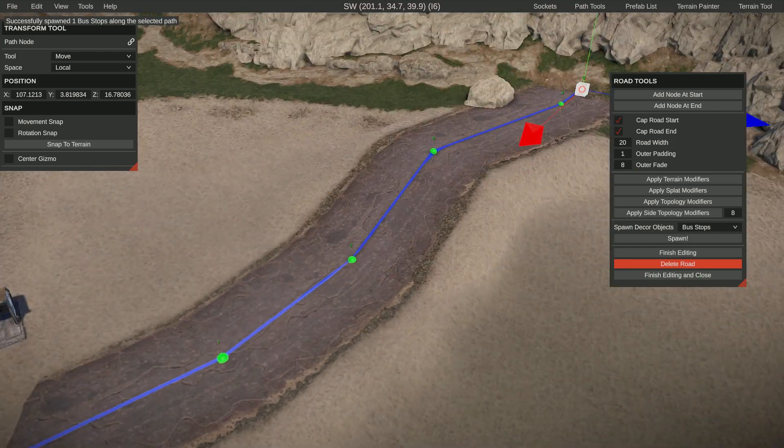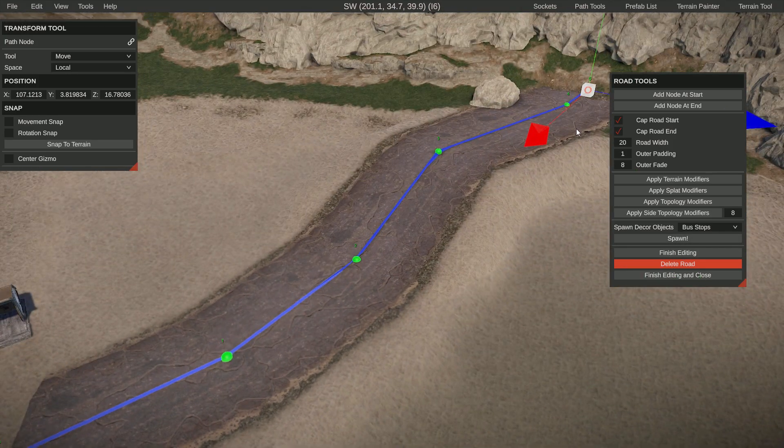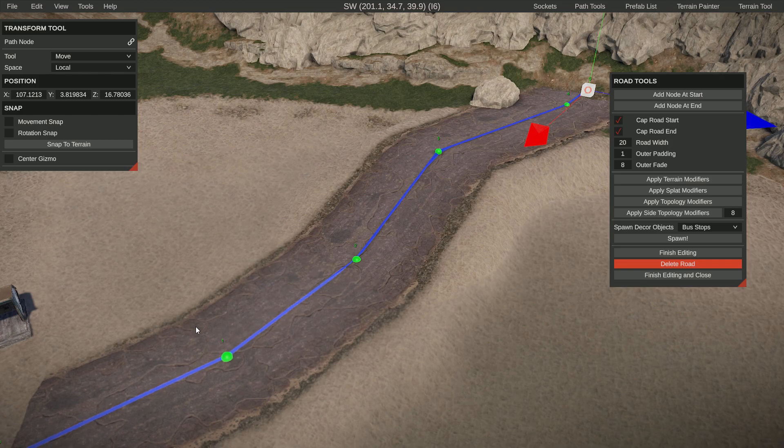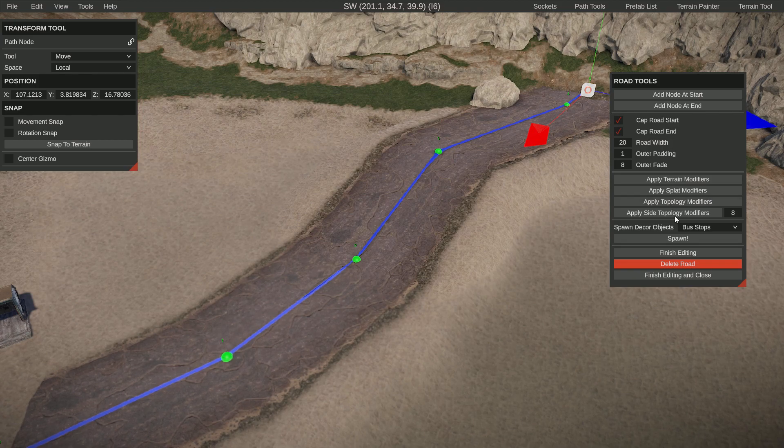If you want to, you can spawn bus stops. So we got a bus stop, and the longer the road is, it will spawn more bus stops.